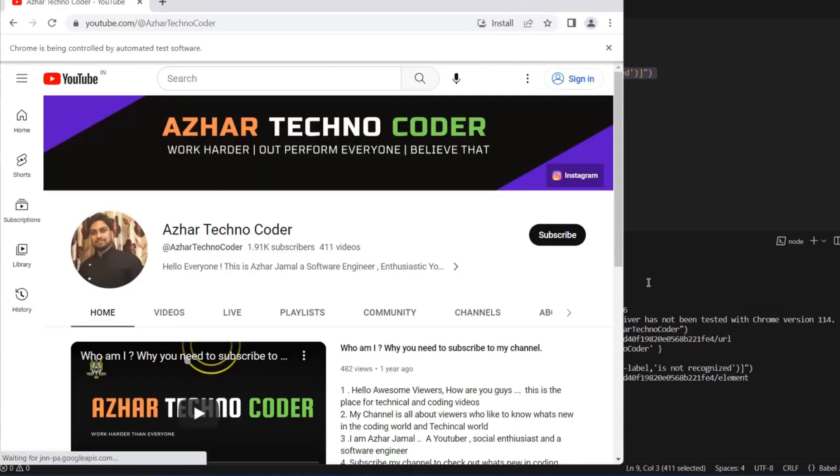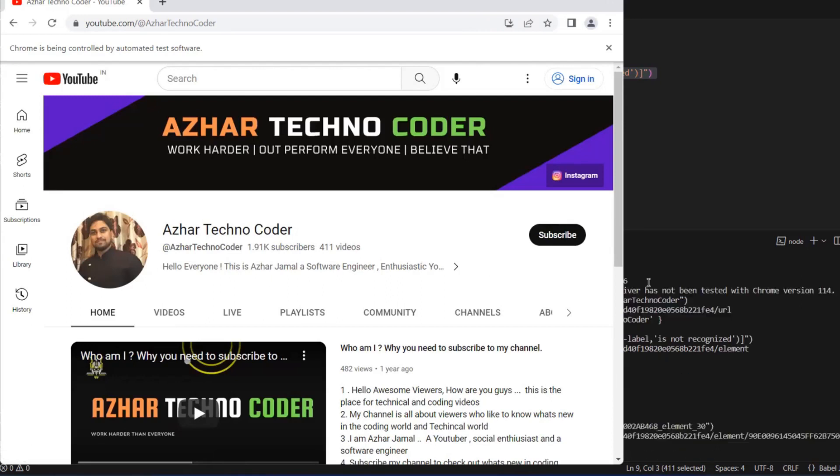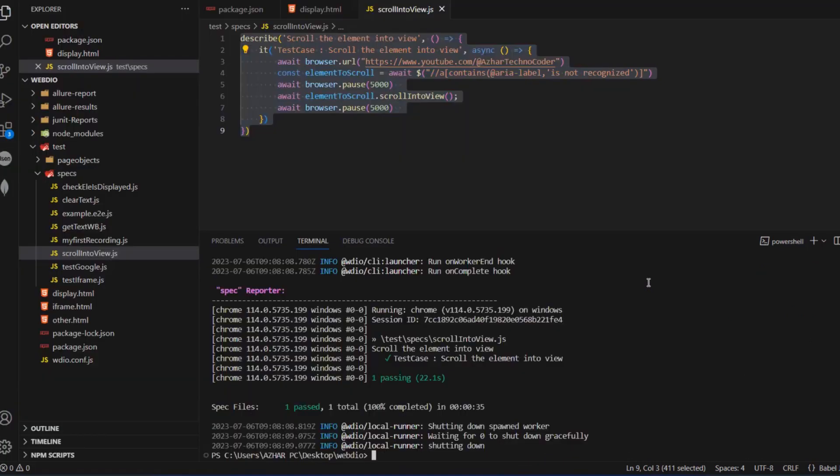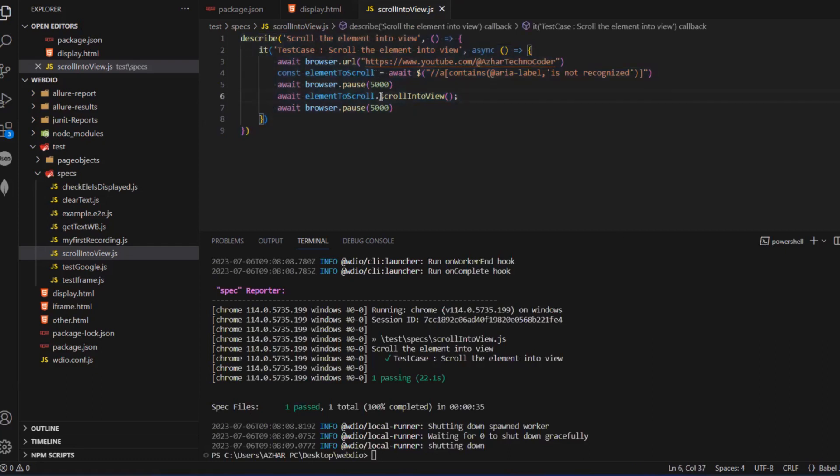Scroll into view for five seconds, it is stopping, right? See, it's scrolling to view and it will close the browser automatically because we gave five seconds wait time here. So this is how scroll into view works.